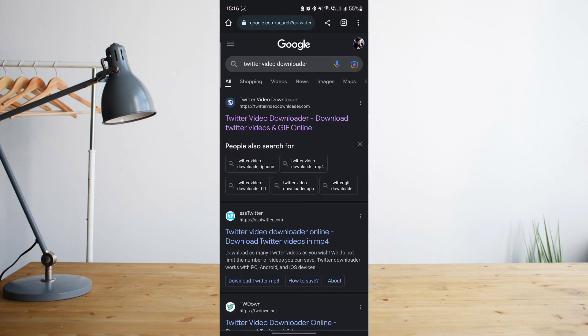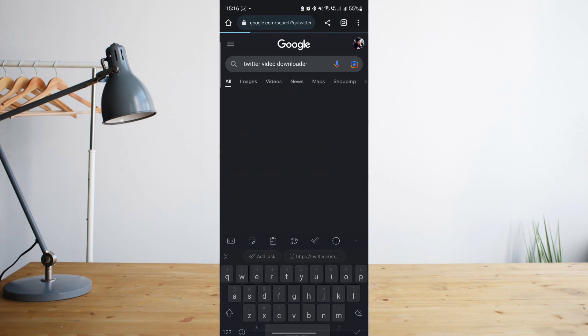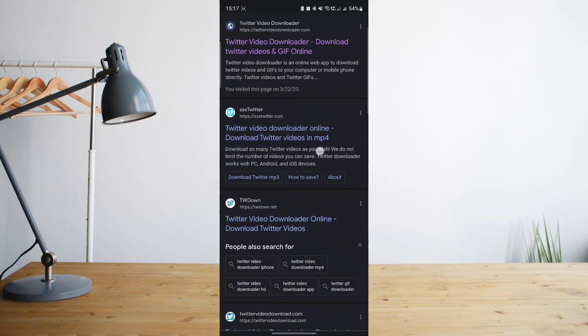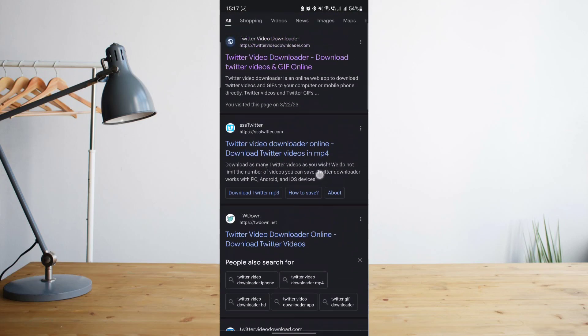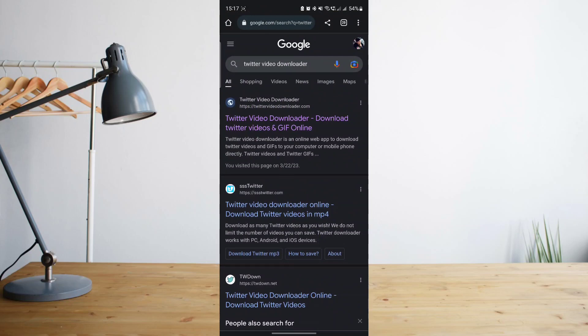What you're going to want to search for is the phrase Twitter video downloader. Once you search for that, I usually use the first result, but the other ones can work as well.